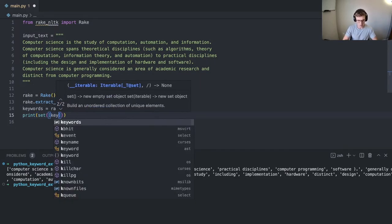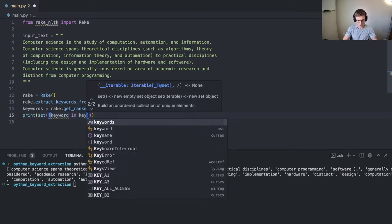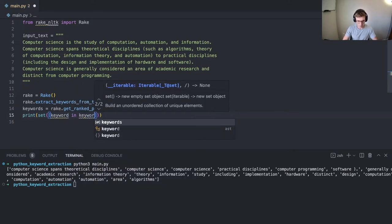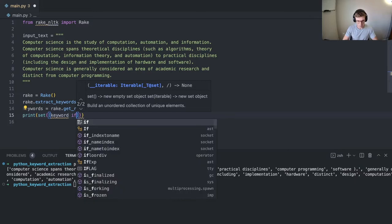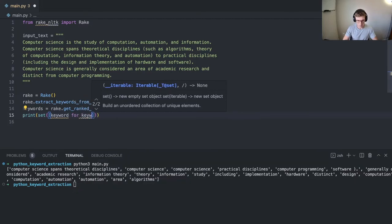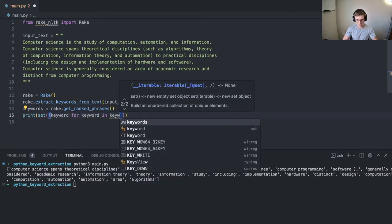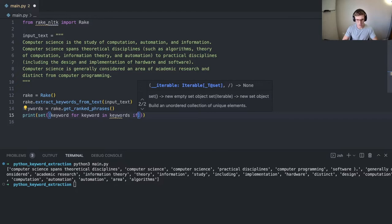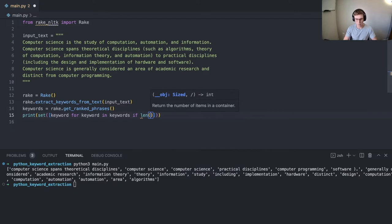The set for each keyword, and just list comprehension. If the keyword is only one word, we want to prune it out. So we're going to split the text and check the length.